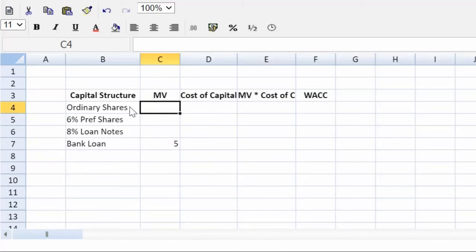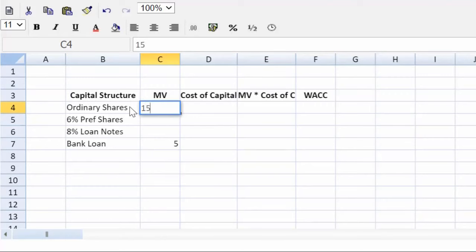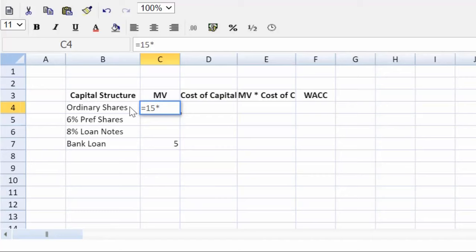Now, if we look in the question, what do we see? We see 15 million shares, 15 million book value at $1 par value per share. That means we have 15 million shares. So that's equal to 15 multiplied by that ex div share price, which they said was 6.10. There we go.